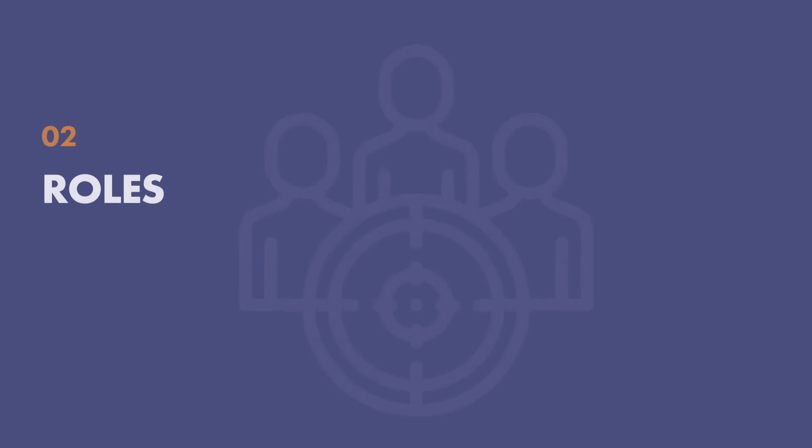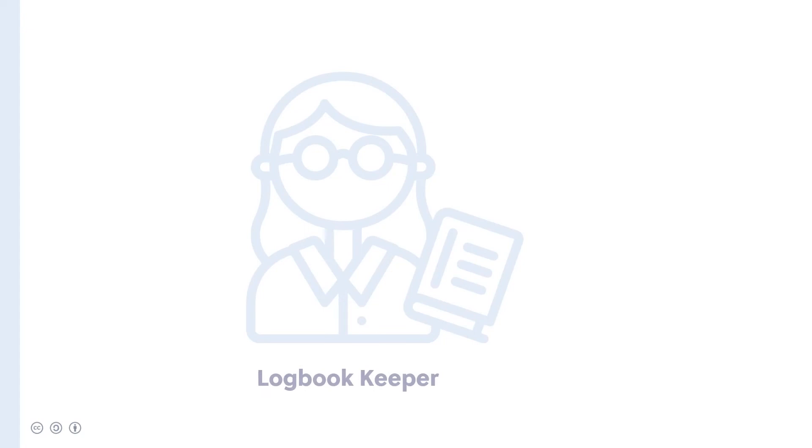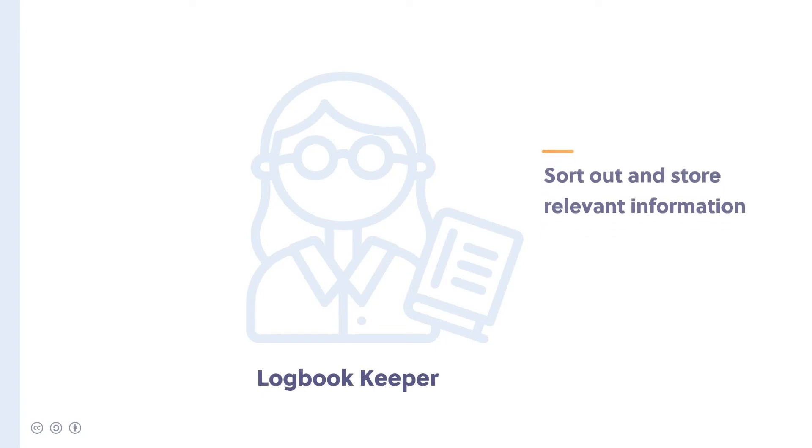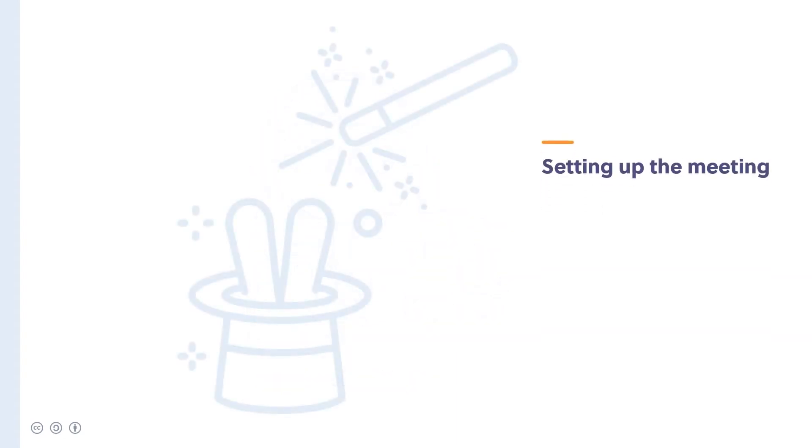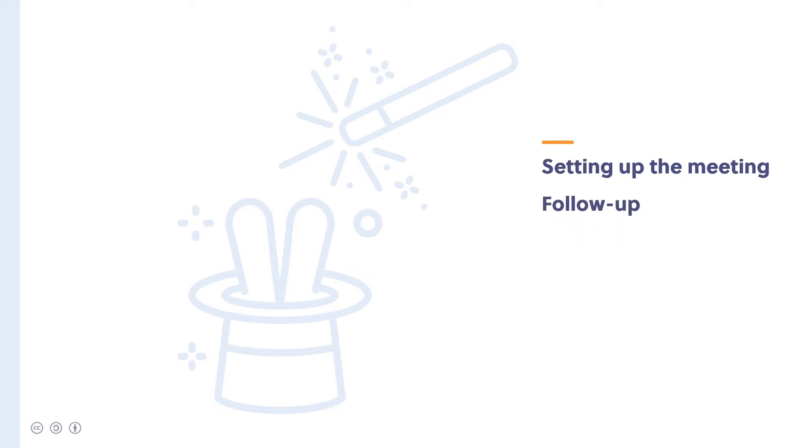So, next up, let's look at some key roles that will help you get the best out of your meeting. We've already mentioned the value of having a logbook keeper to help sort out and store relevant information. But what about other roles? For example, who will take responsibility for preparing and setting up the meeting, or following up with attendees afterwards?